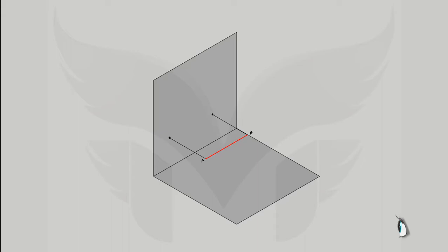Note one thing, while we name the front view of point A, we will name it as A dash. It's a small a, not a capital. And of course with a dash. Similarly, we will name the front view of point B as B dash. And once we connect A dash and B dash, we have front view of line AB on the VP. Perfect.